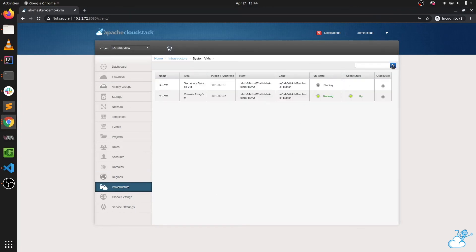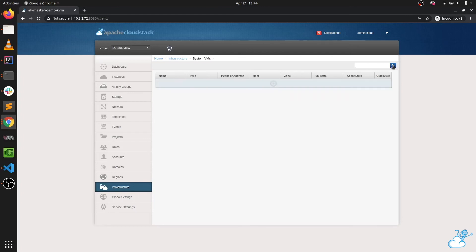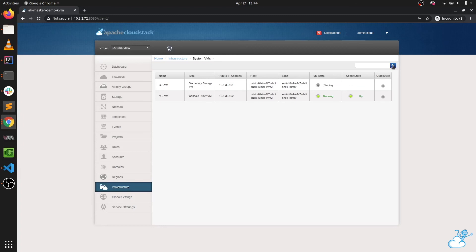The secondary storage VM is still in a booting state, so let's wait for it.